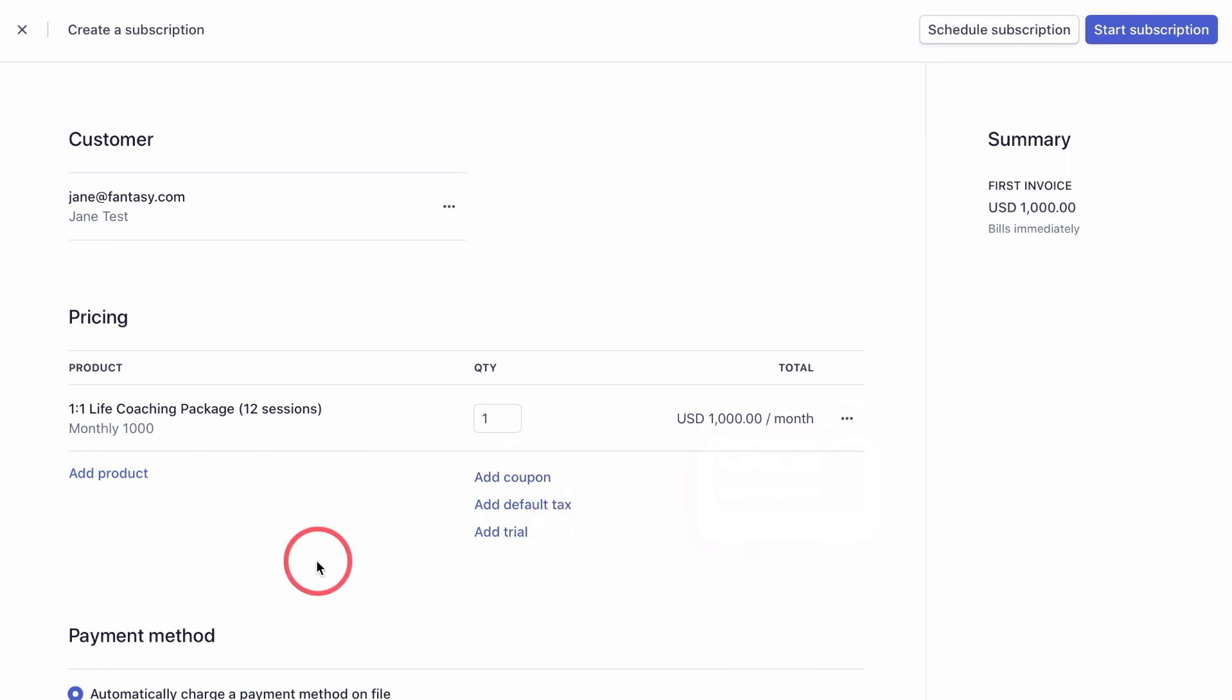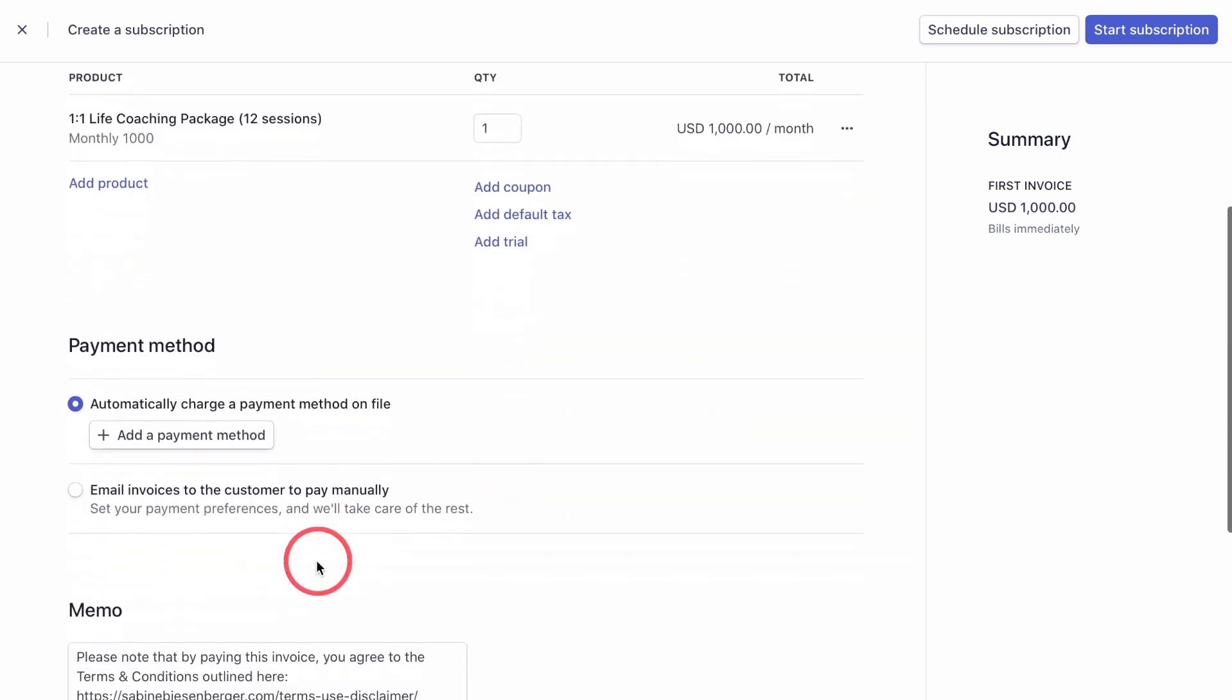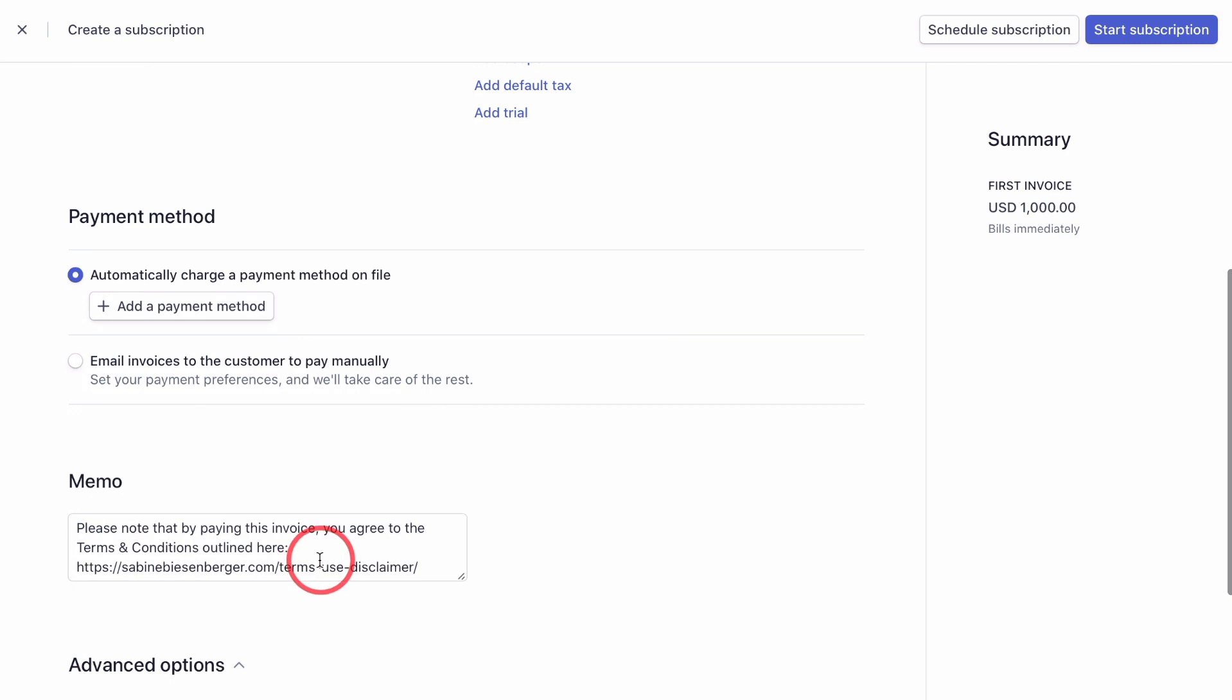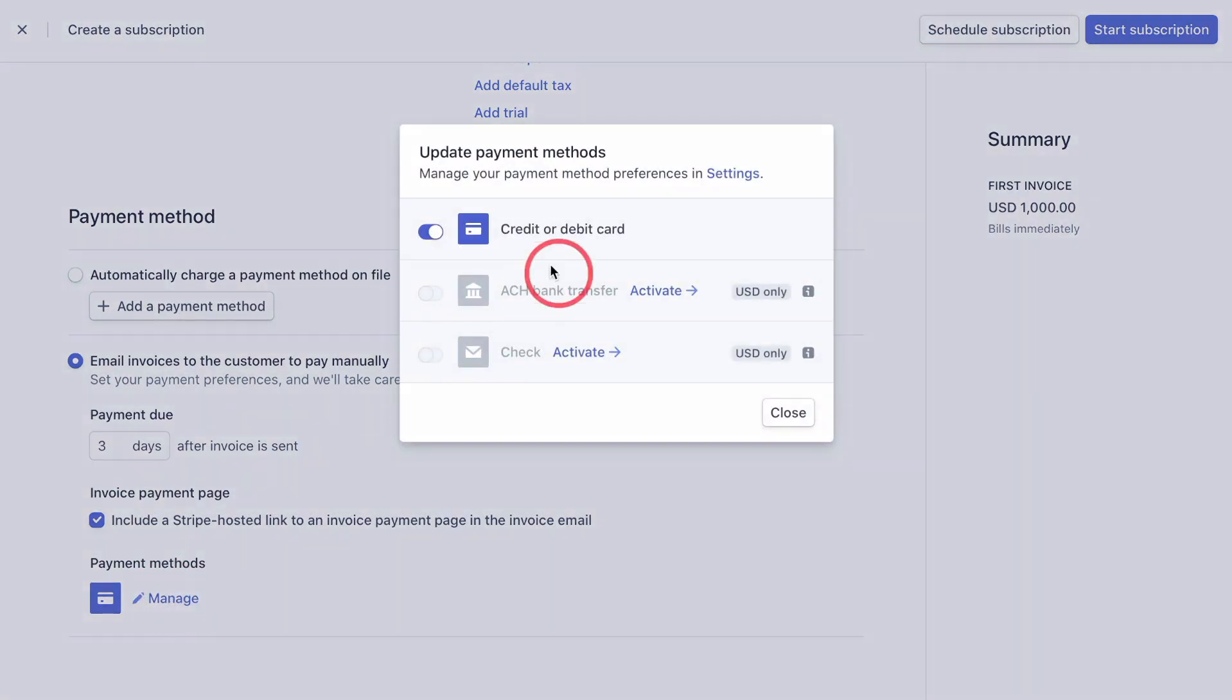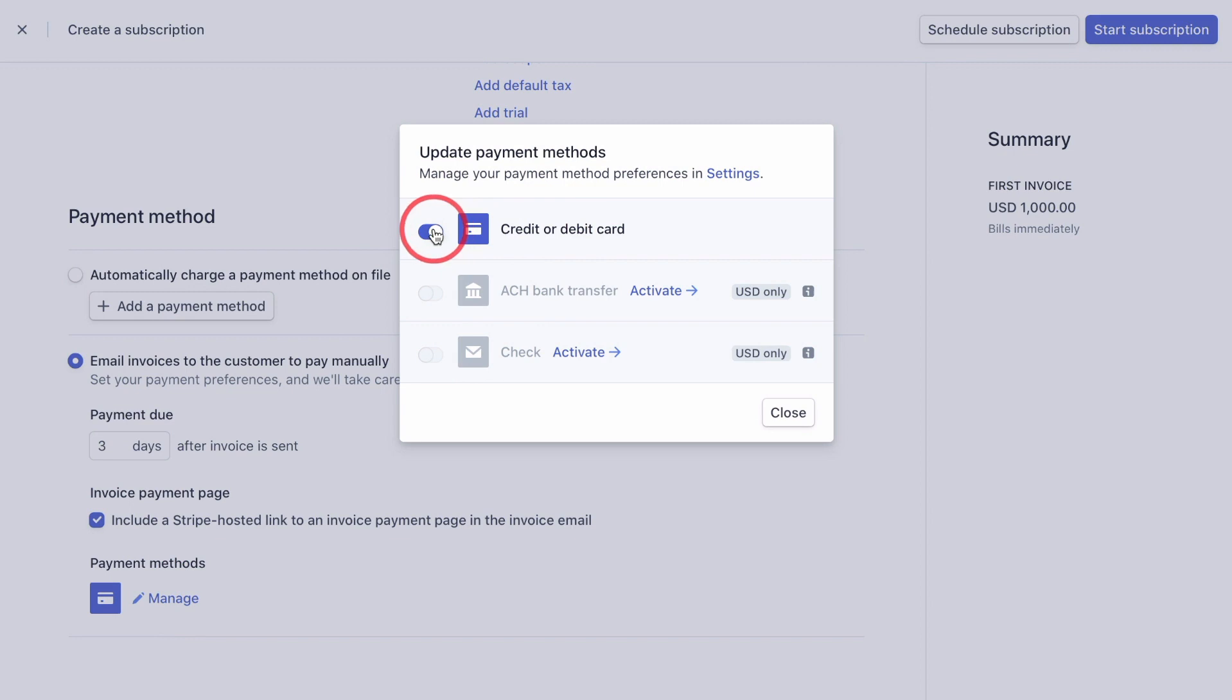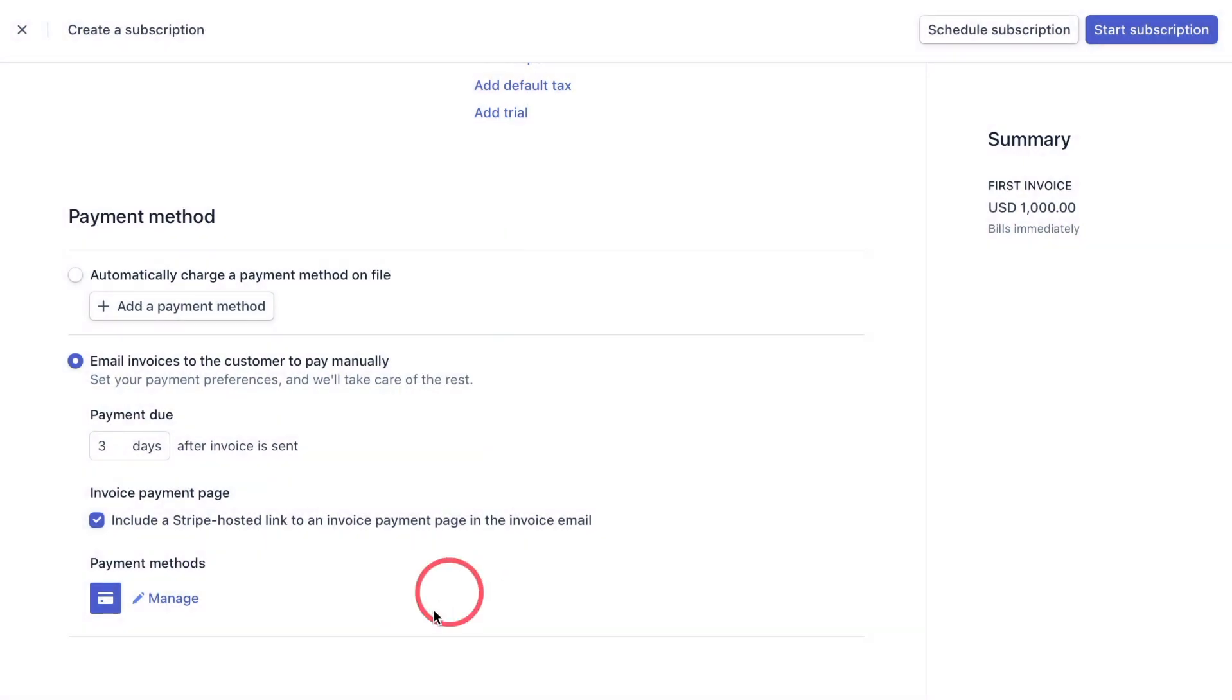Now let's move down to the payment method. And let's click email invoices to the customer to pay manually. Again, fill in the payment due date, ensure that this checkbox is ticked, click manage and ensure that the credit or debit card is activated. Once happy, click close.